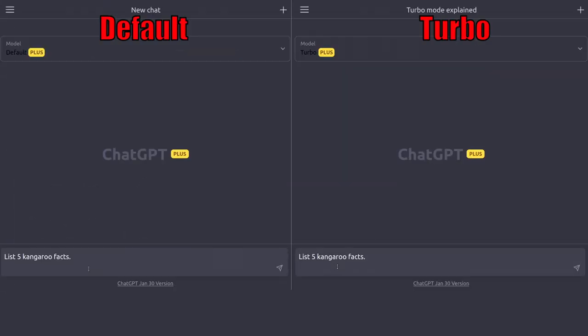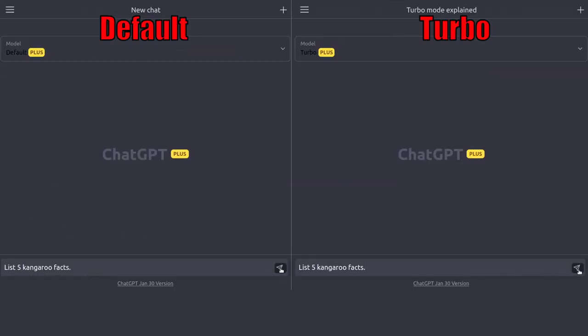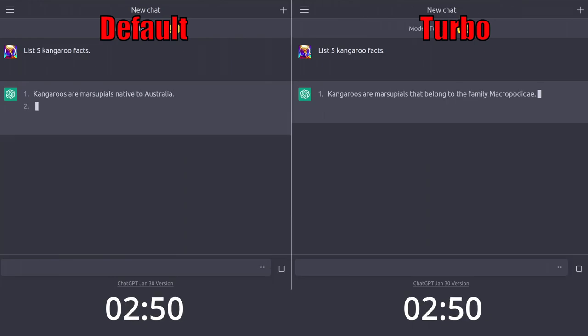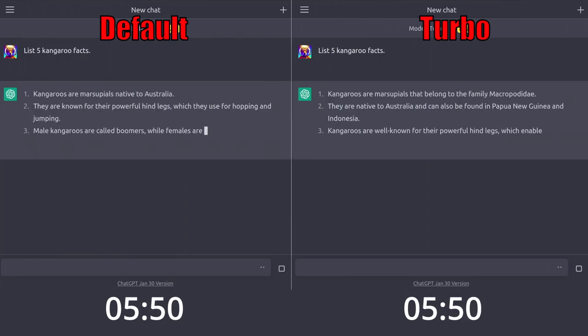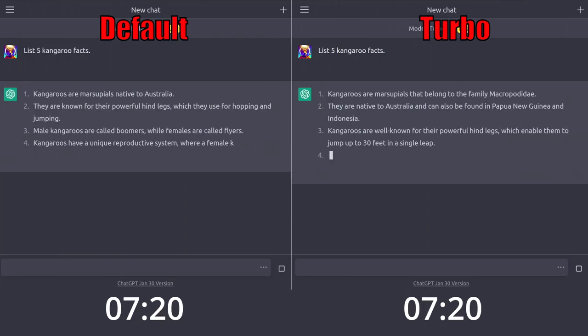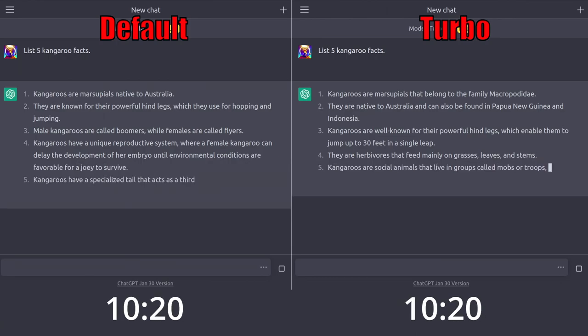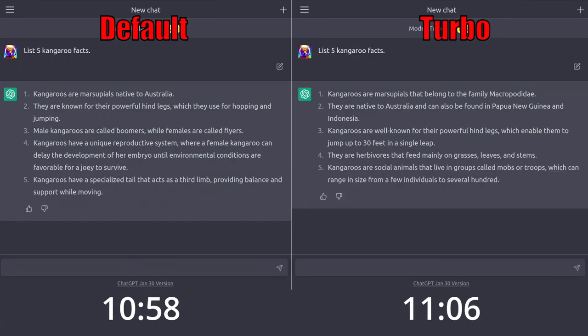Let's start off with a simple list. It looks like both do pretty similarly, though the default model is a little longer while the Turbo model completed faster.